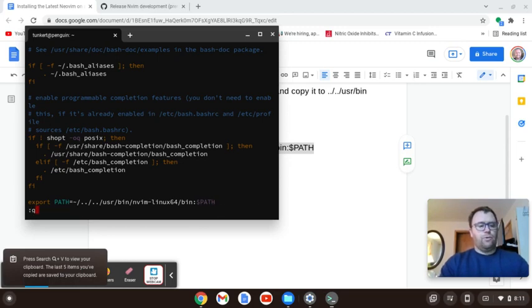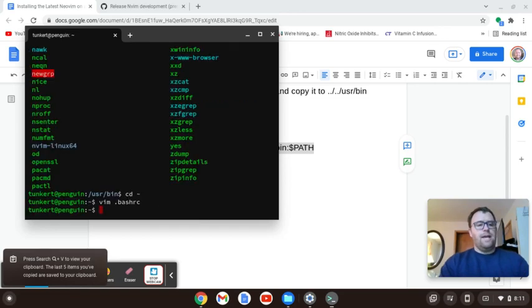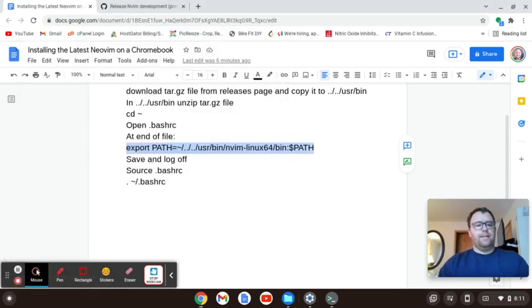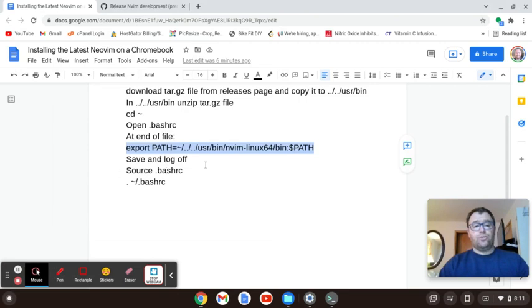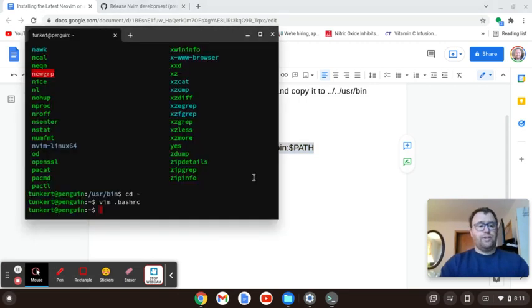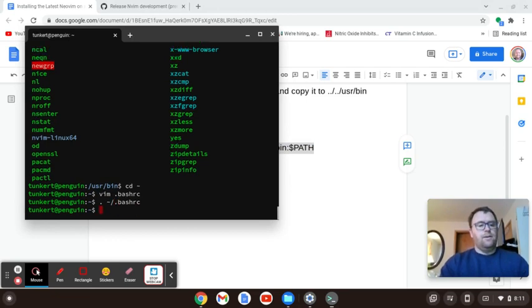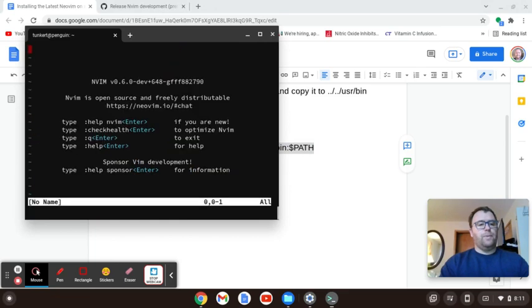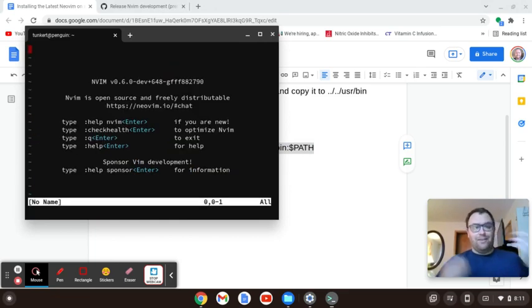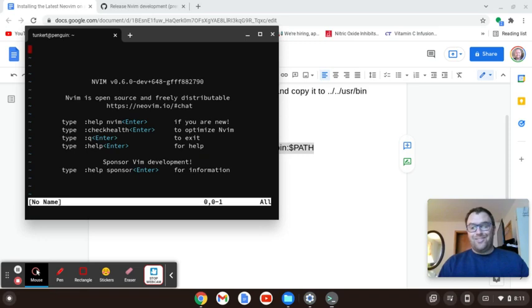And now what I want to do is I could save and log off or I can source my bash RC. I'm going to source the bash RC. I'm going to use a shortcut for that. And now let's open NeoVim. And we've got the latest version of NeoVim installed.